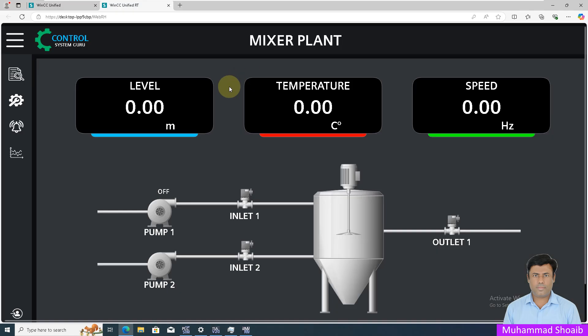Alhamdulillah, we learned how we can configure text visibility using JavaScript in WinCC Unified. Thanks for watching this video.